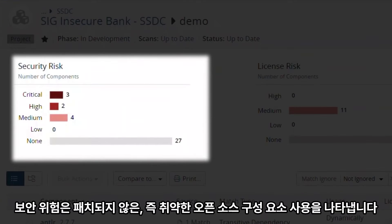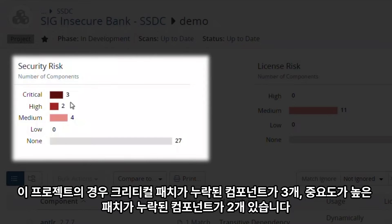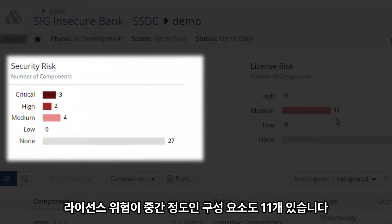Security risk represents the use of unpatched, i.e. vulnerable open source components. An example of such a component is one with an outstanding CVE. In this case, our project has three components missing critical patches and two missing high criticality patches.